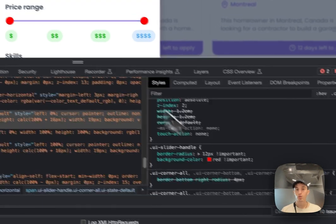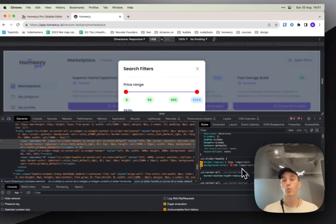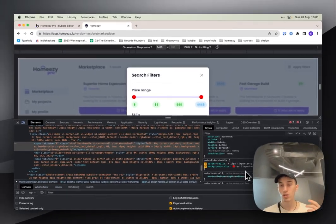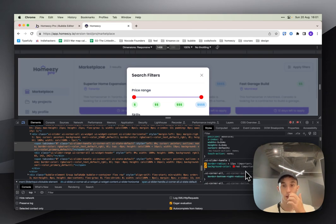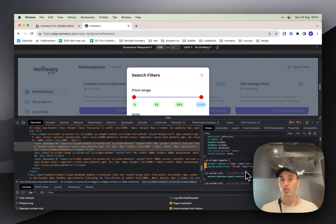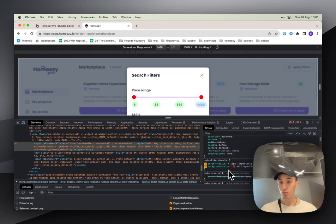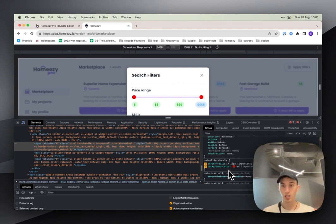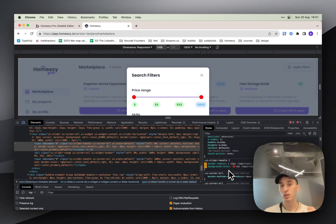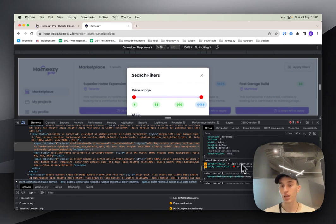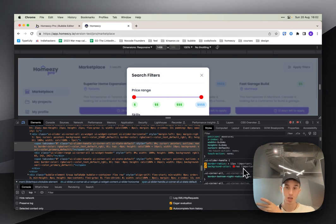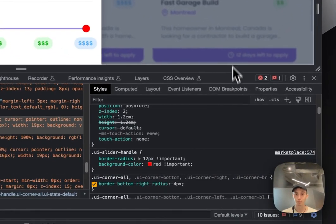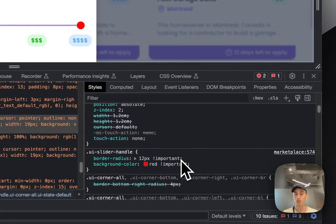Why? Because all the custom CSS that you add is usually overwritten by Bubble's default CSS that's linked to this element. So to use your styling, you need to add after the property itself, you add important here. Now we see it's working.